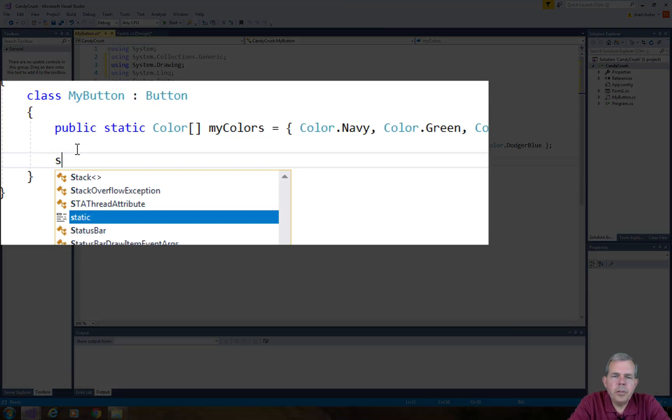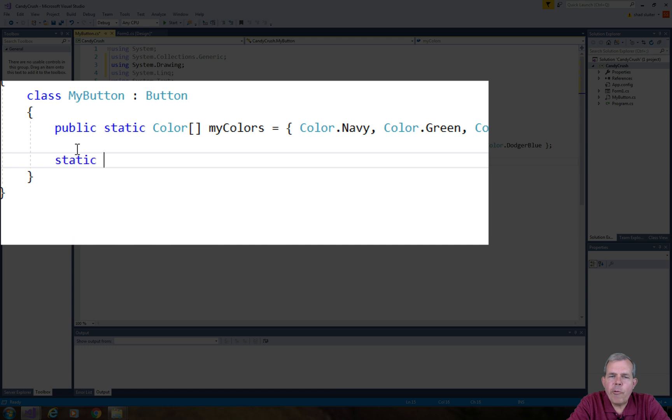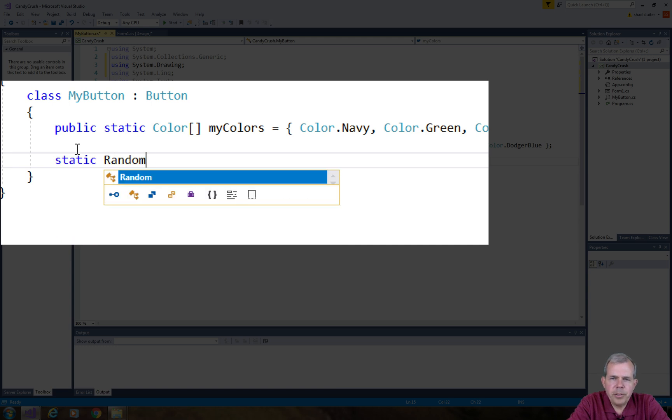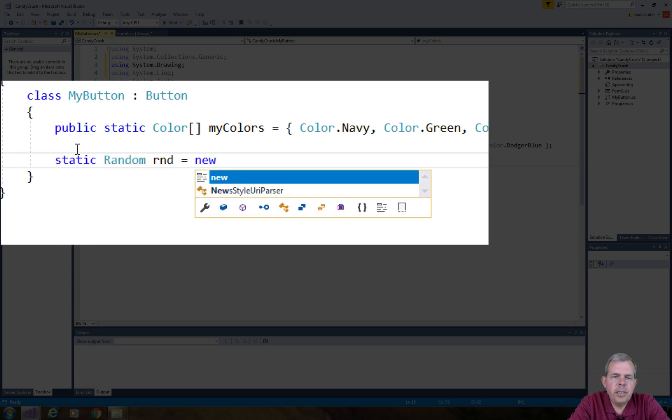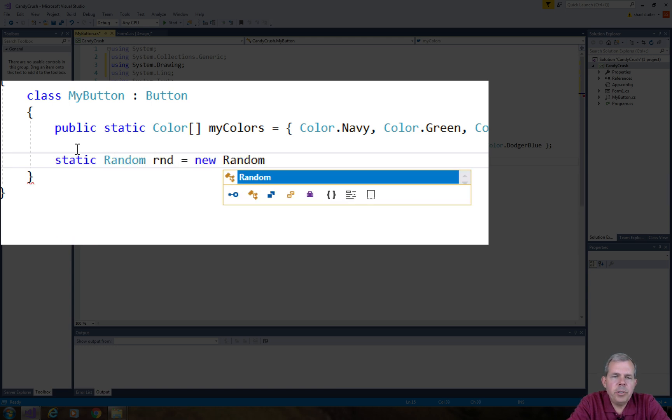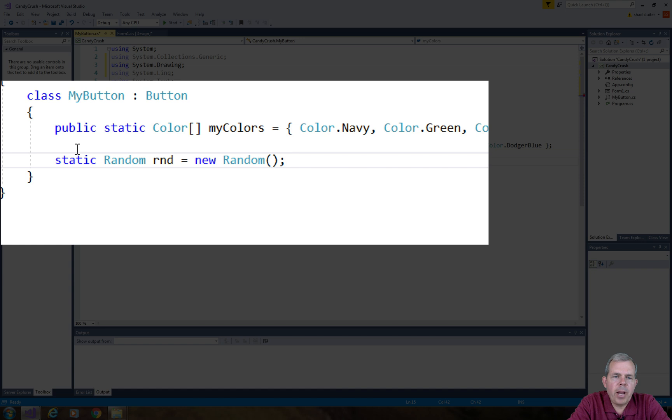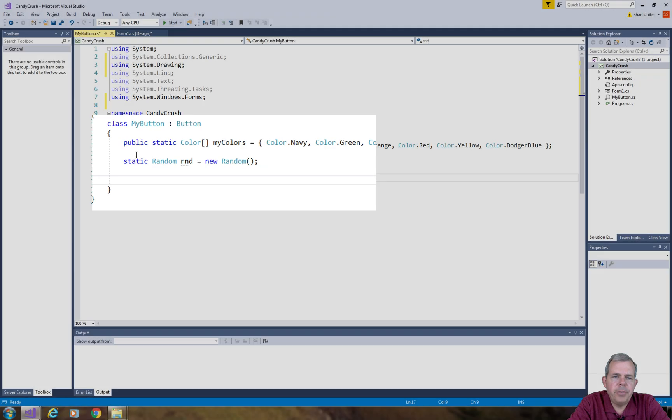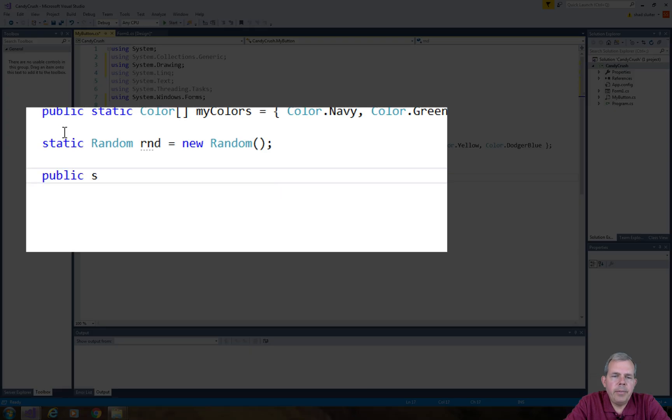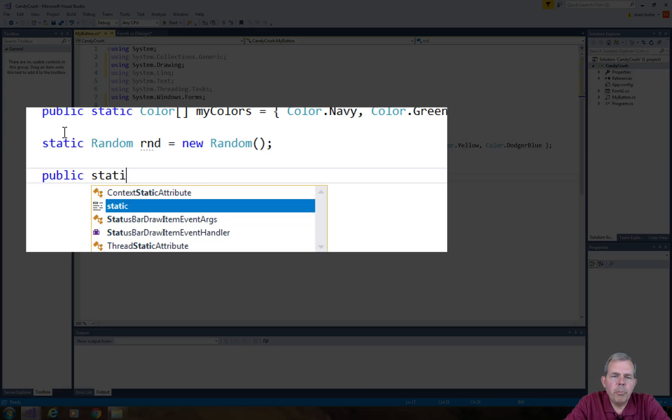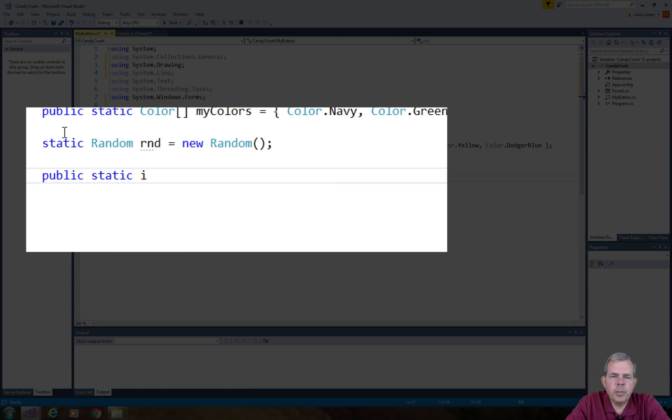The next thing I'm going to do is assign a random color to each button. So you can see that I'm using a random generator. I'm going to define a variable called Button Size and I'm going to arbitrarily pick 25 pixels for the size of each button.